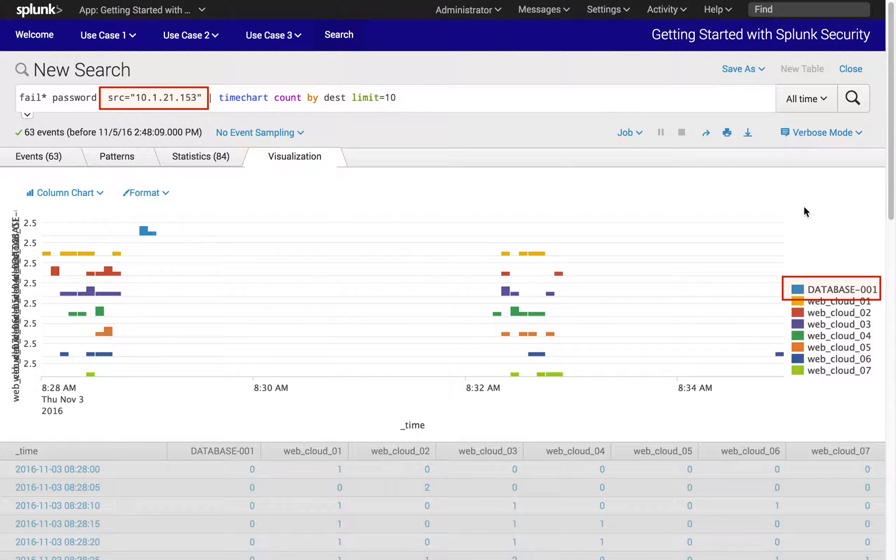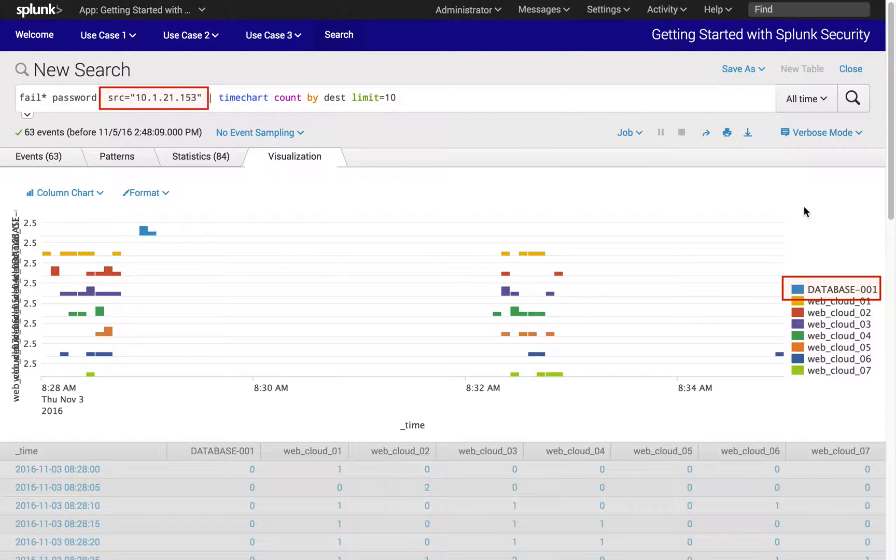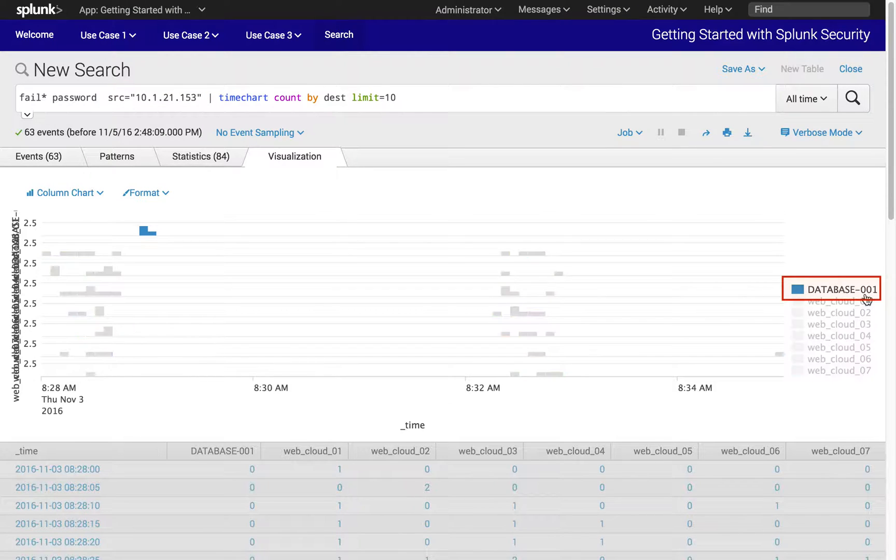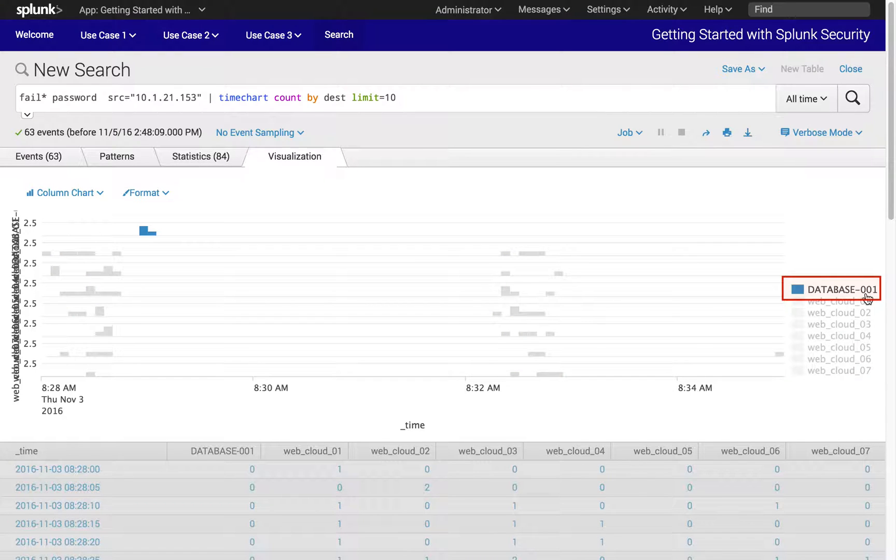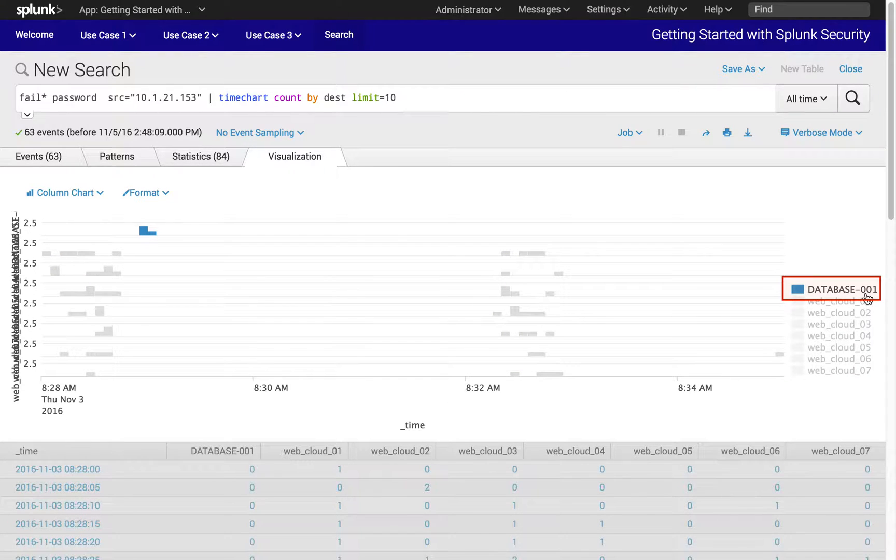From the analysis chart showing activities of workstation 10.1.21.153, mouse over to database-001 in the right side of the chart and click on database-001.